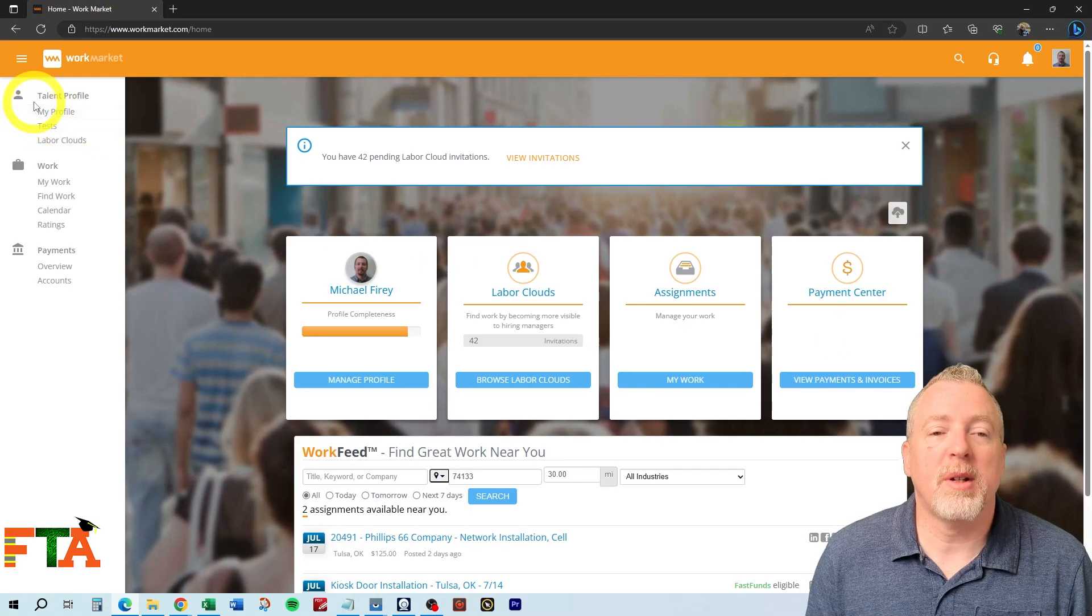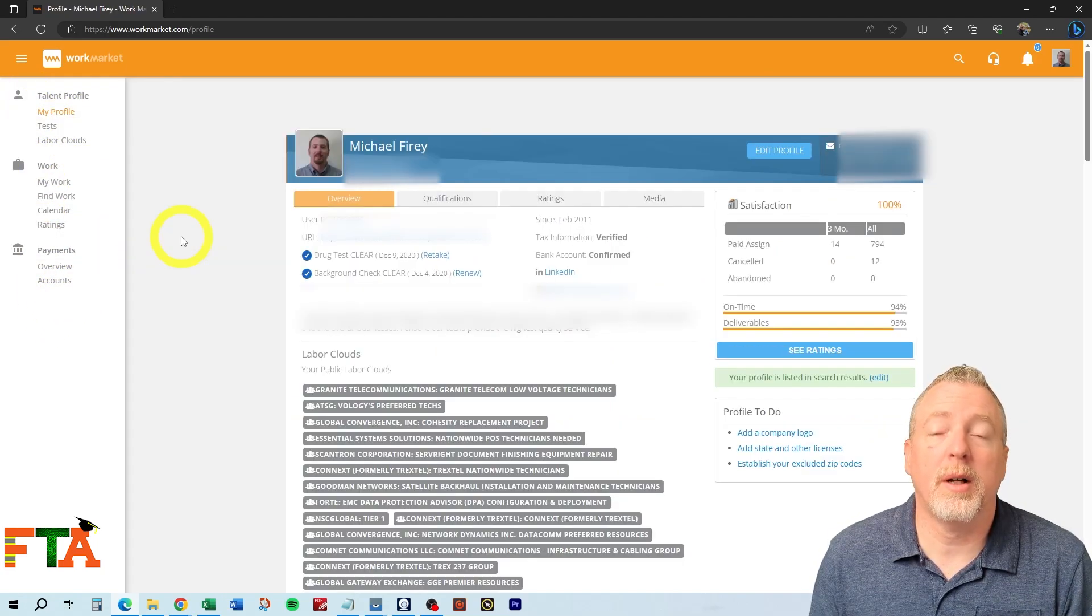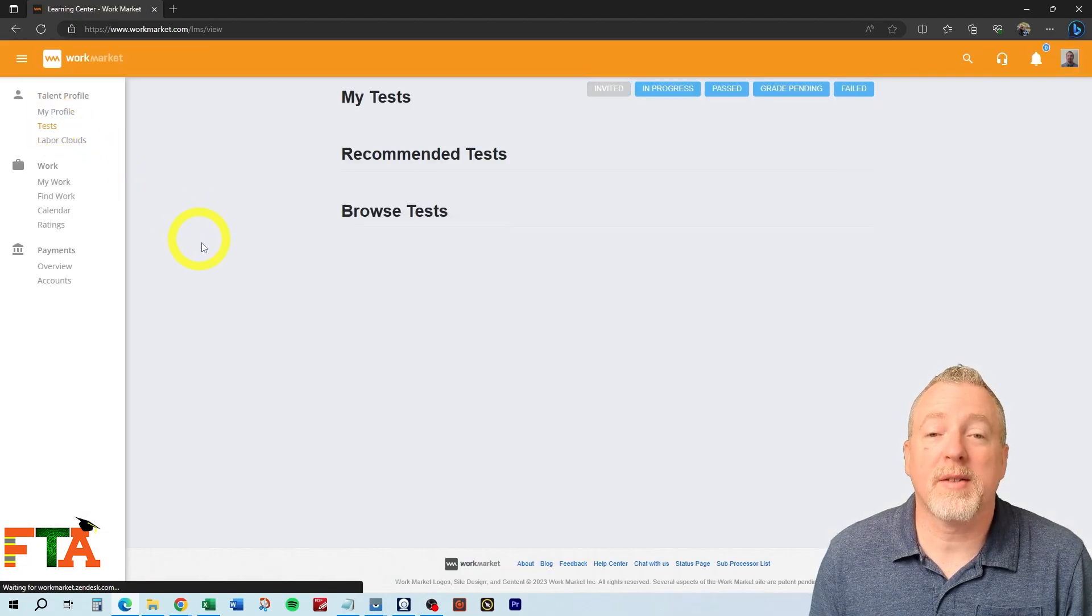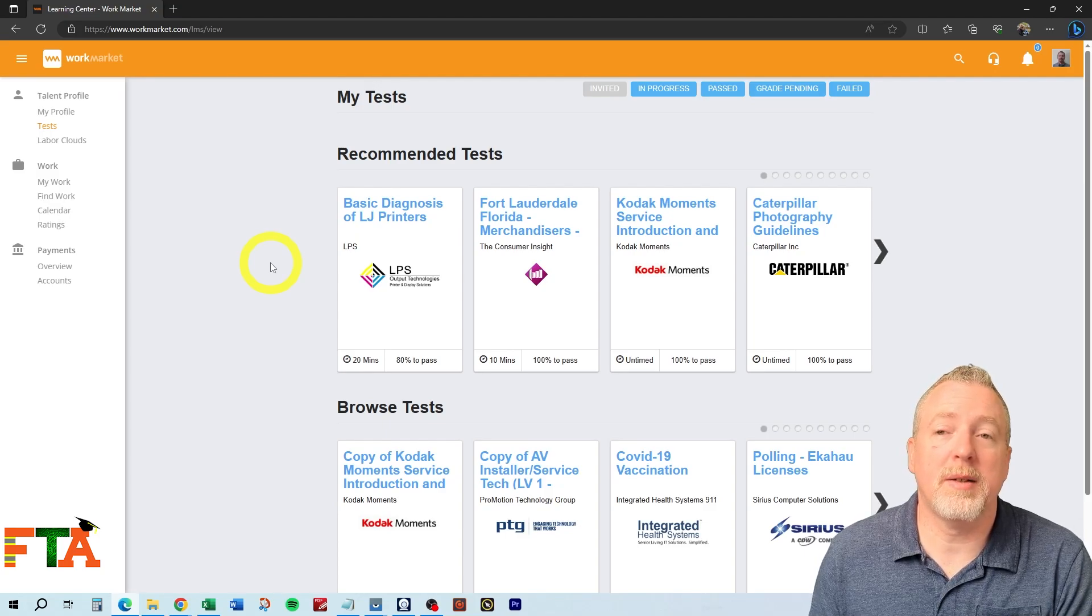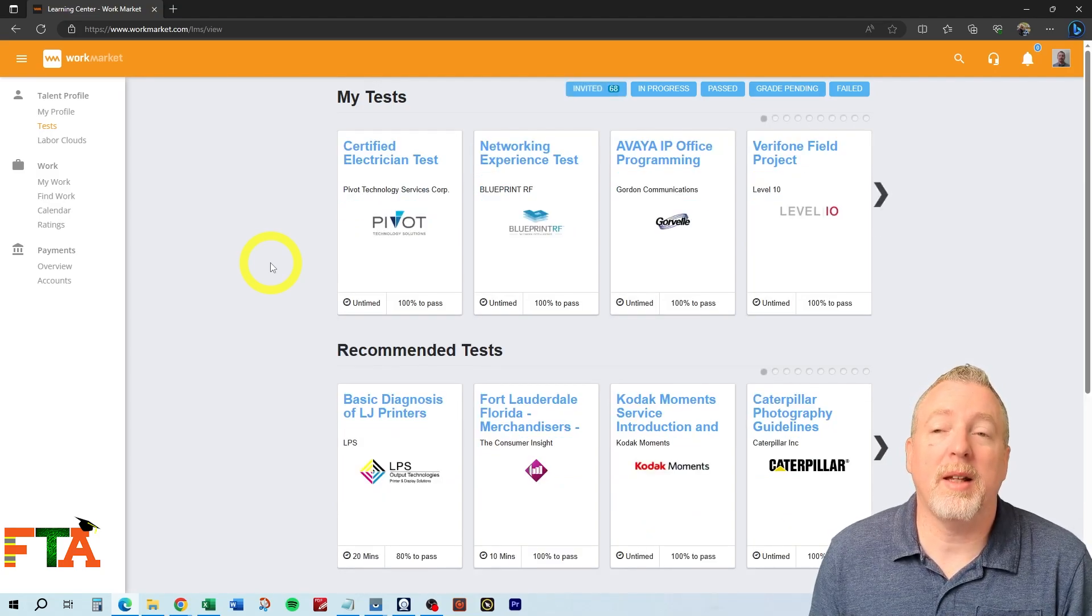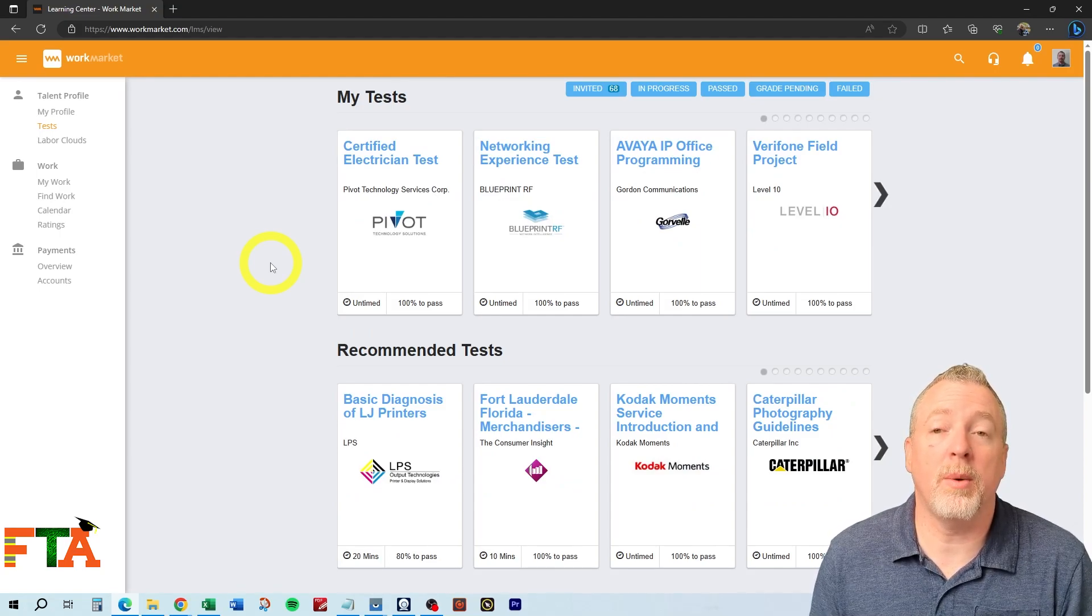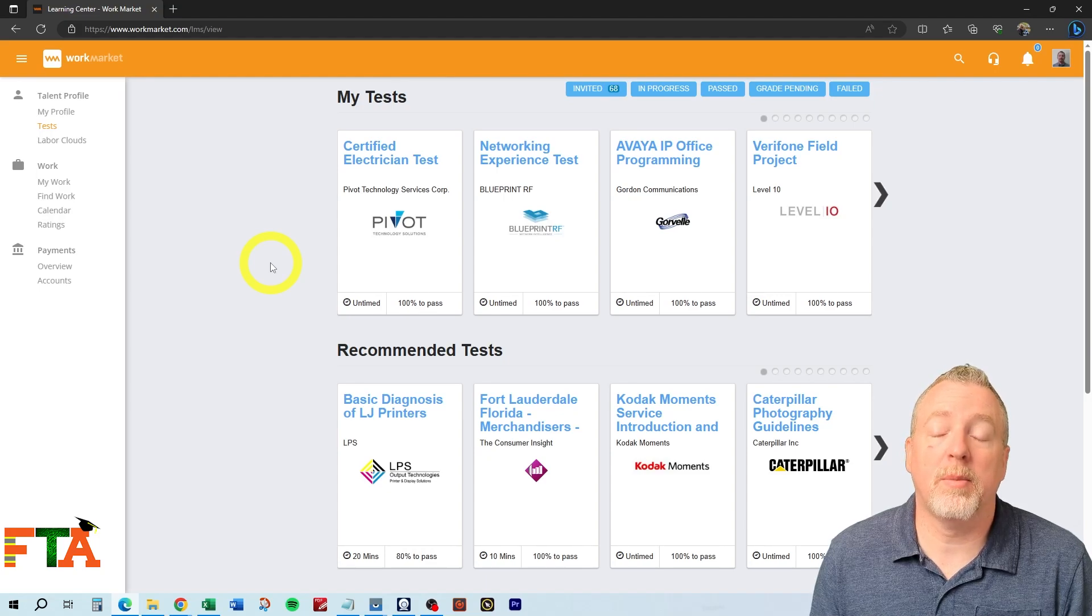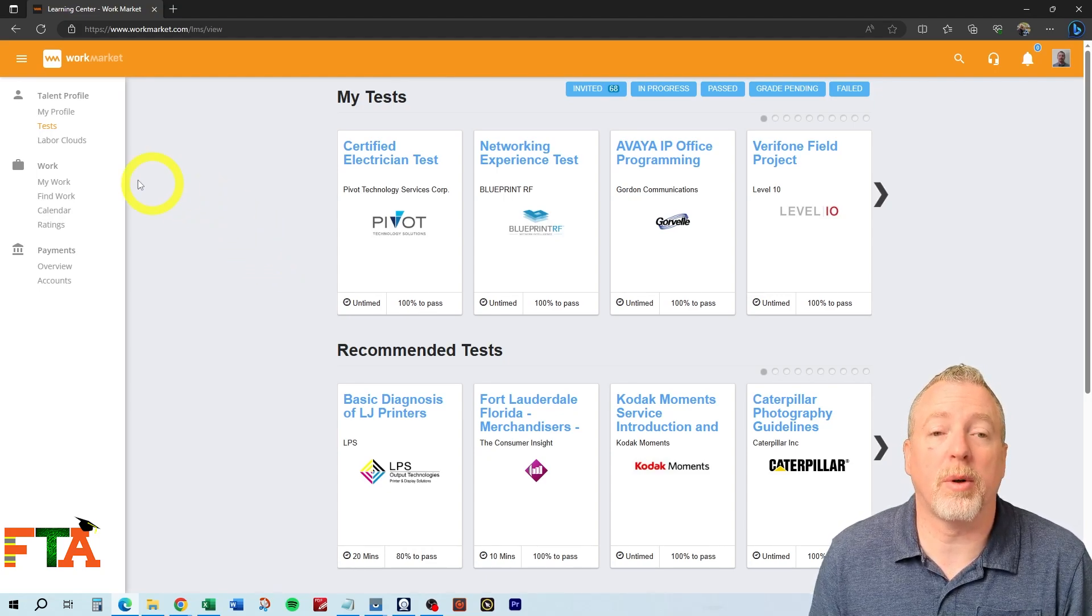I also use some of the navigation over here on the left side. The more you fill out here, the stronger your profile is going to look to buyers. There is a tests section. In this tests section, you can take any tests that you think relate to you. By taking these tests, you let these buyers know that you have the basic skill sets that they're looking for. This may allow you to become one of their preferred techs. This is something good to explore.